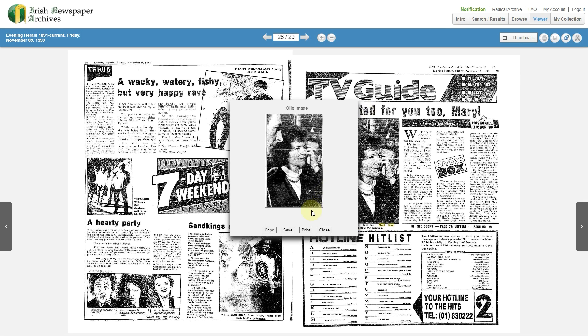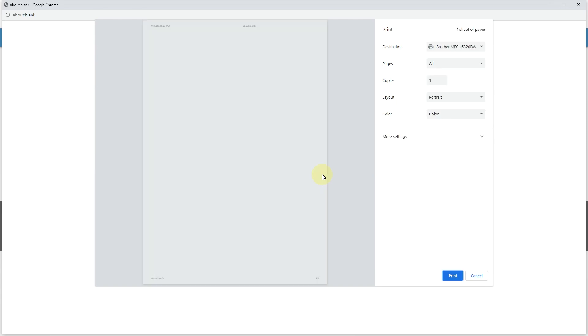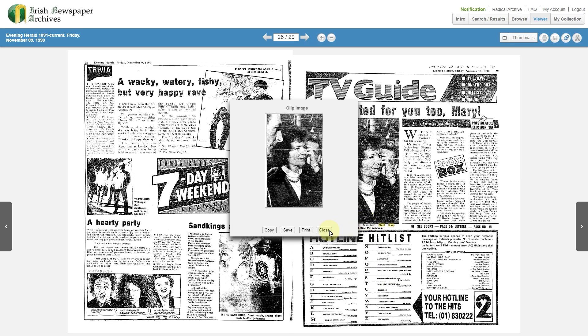If you'd like to print, you simply select the Print option. You can also copy it.